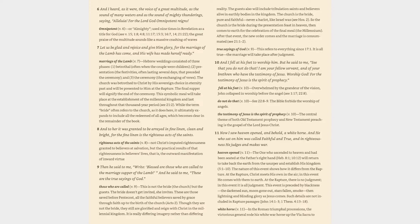The nature of this event shows how it differs from the rapture. At the rapture, Christ meets his own in the air; in this event he comes with them to earth. At the rapture, there is no judgment; in this event it is all judgment. This event is preceded by blackness the darkened sun, moon gone out, stars fallen, smoke then lightning and blinding glory as Jesus comes. Such details are not included in rapture passages (John 14:1-3, 1 Corinthians 15:51-52, 1 Thessalonians 4:13-18).